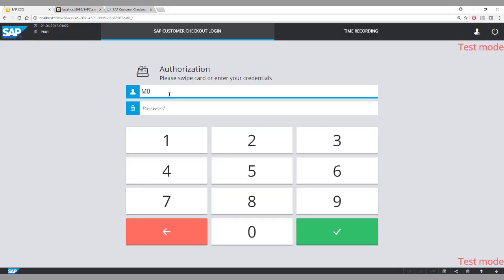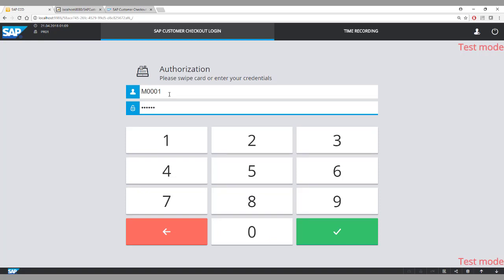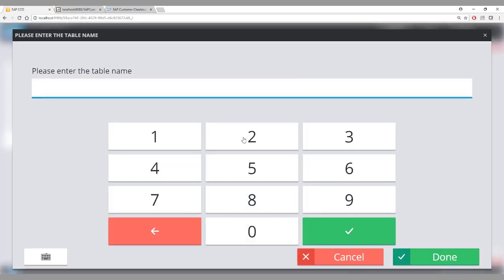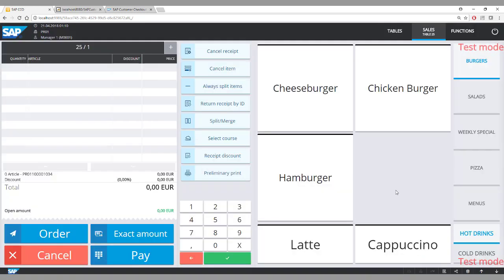The serving staff will log in and the first screen they will see is a list of all tables open for them. As of now there are no tables open. As a customer walks in, the serving staff will allocate a table — in this case, table number 25. Now you see the sales screen of the hospitality mode.